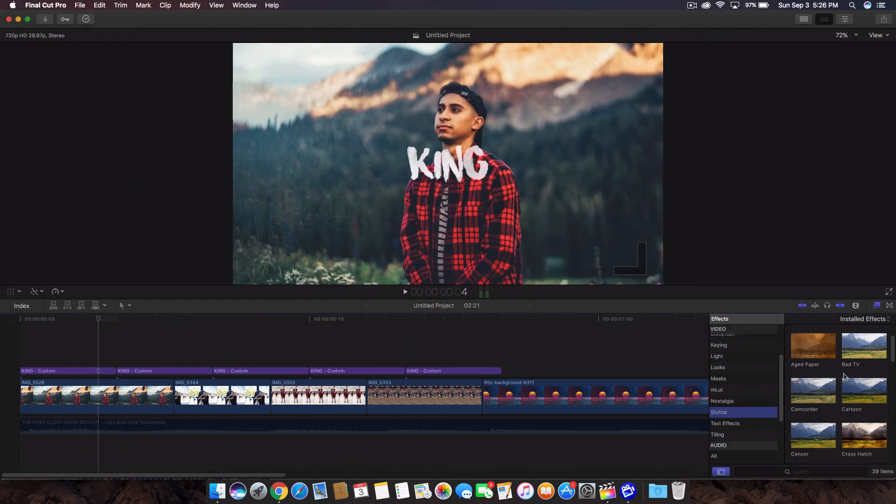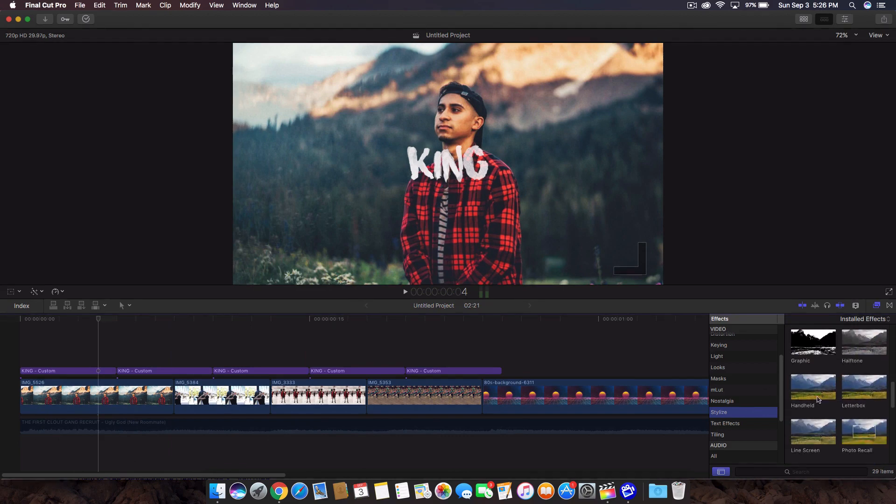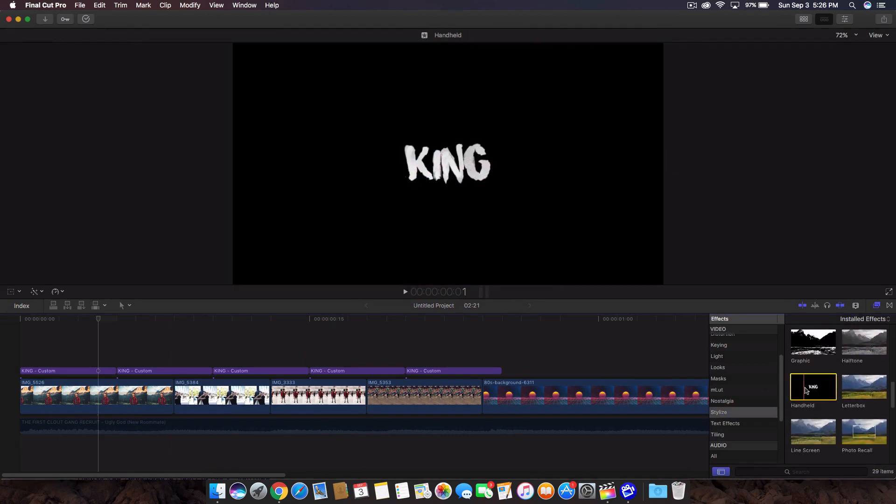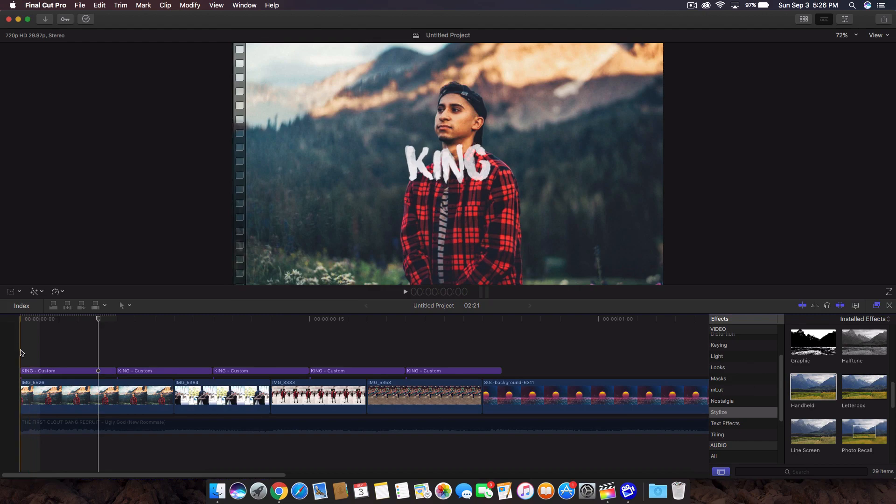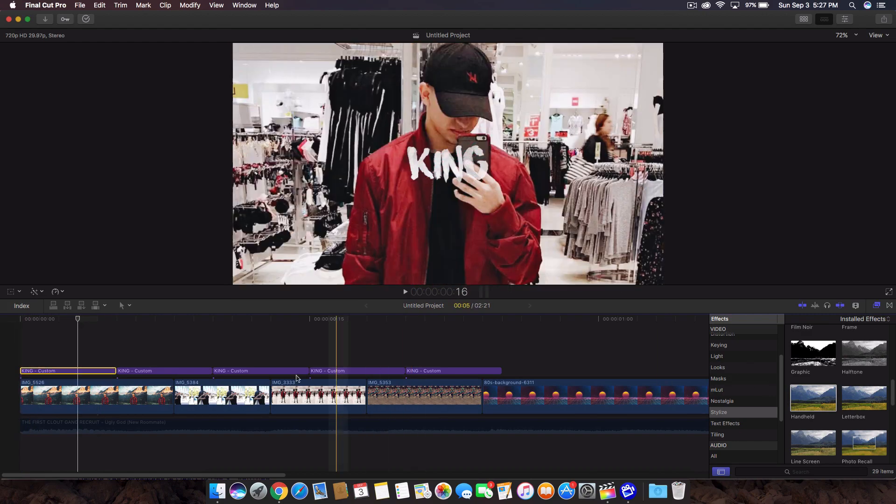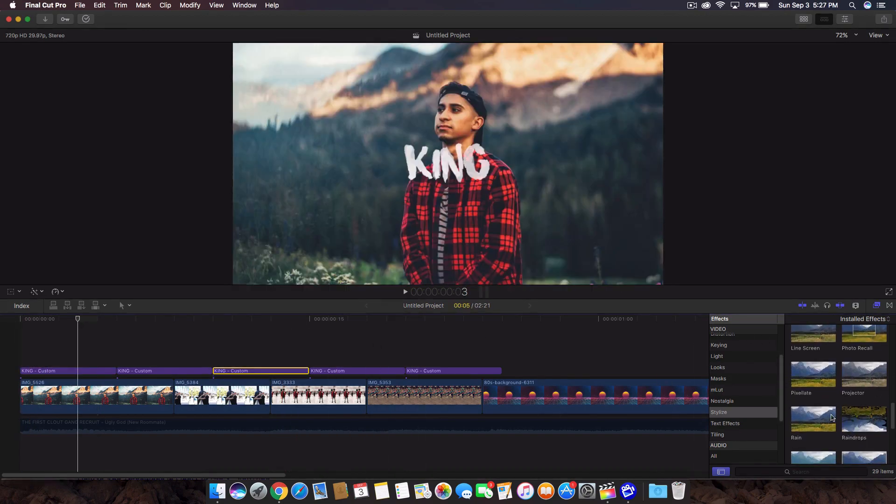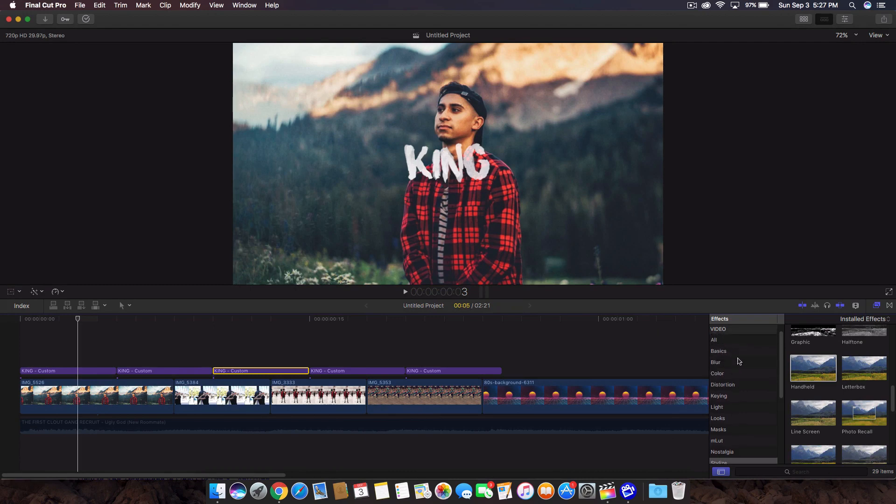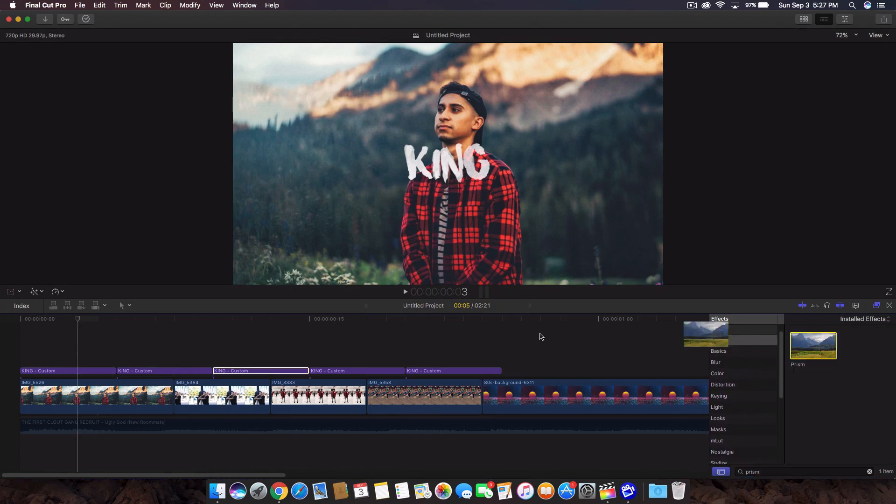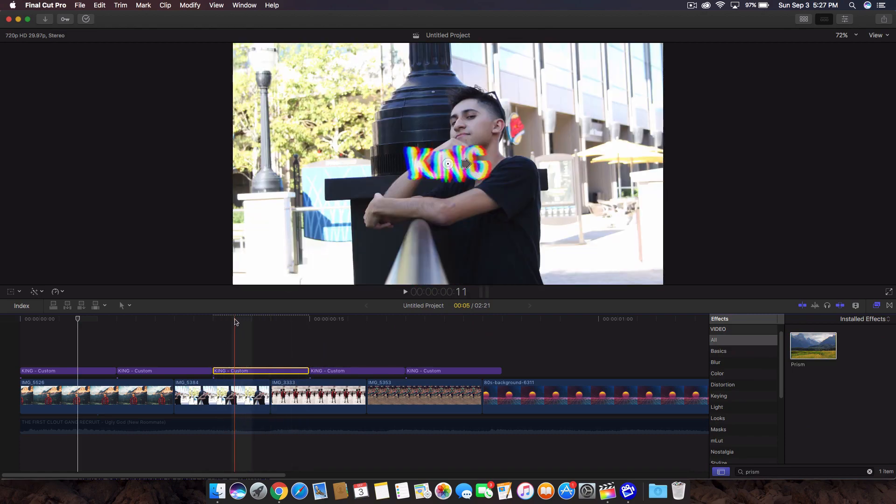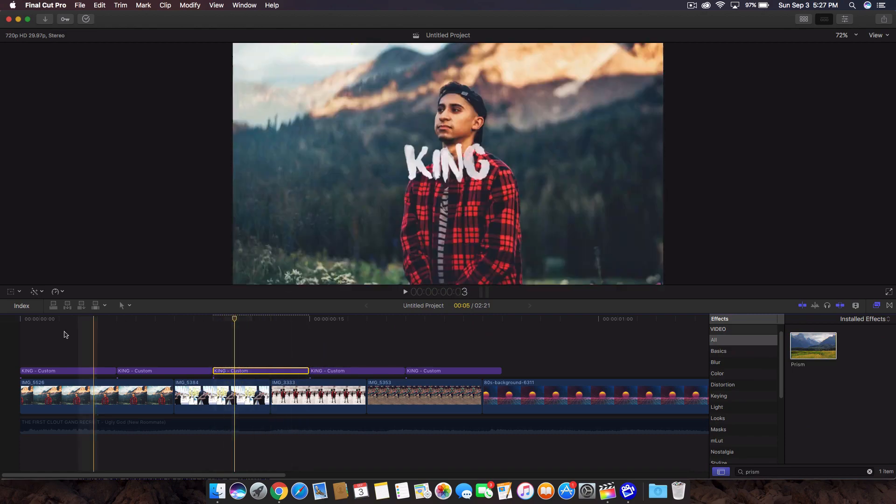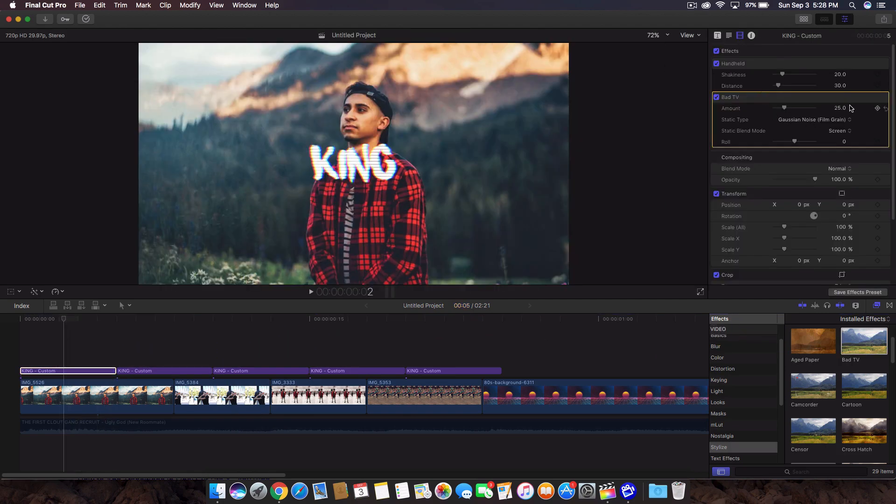So go into the stylized effects, go down and look for the handheld. So it just gives it that movement. So I'm going to just drag that onto the first text here. I think we're going to do a prism effect on this one. So we're going to do that right now since we're already in this. So go onto the all. So go into all video and just type in prism. Drag that on here. And this will give you that RGB split kind of thing. And it looks pretty cool to me. It's bad TV. So drag that onto the first text as well.